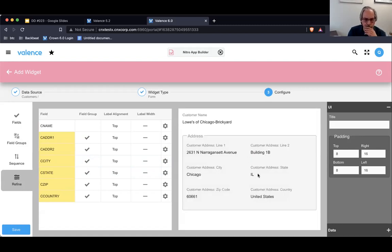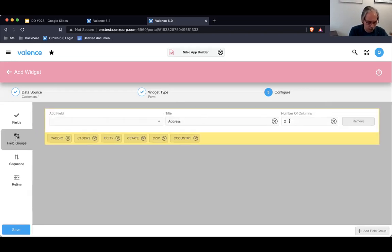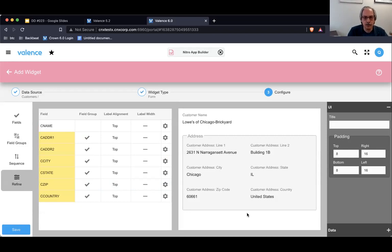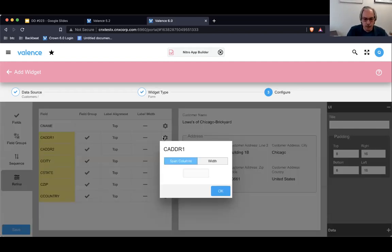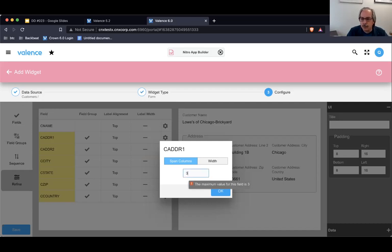With two columns it lays out two fields per row. Let's change it to three — now it puts everything in three columns. What I really want is for address line one and line two to each be on their own line. If I click the little settings on a field, it asks how many columns do I want it to span. I could put in four, but that wouldn't make sense because the maximum is three since I told it three on the previous screen. So let's set it to span three.